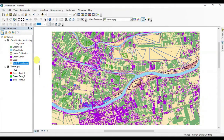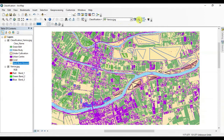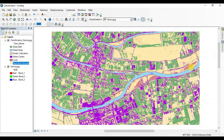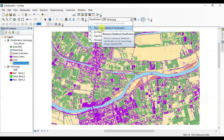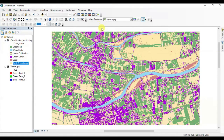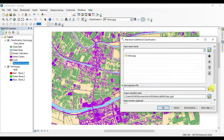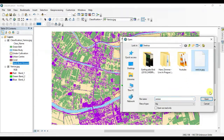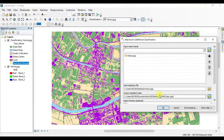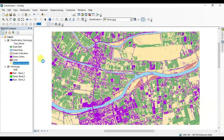Here is the result of supervised classification. Now again click on Classification and select Maximum Likelihood Classification. Insert the signature file that we created before in the input bar and press OK.